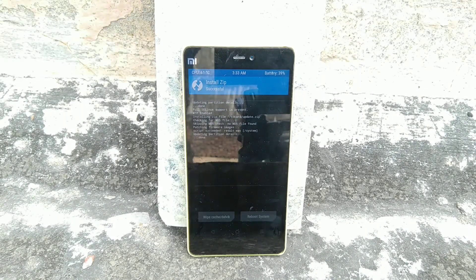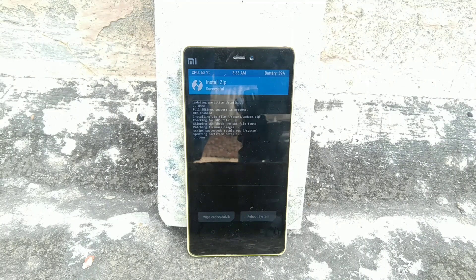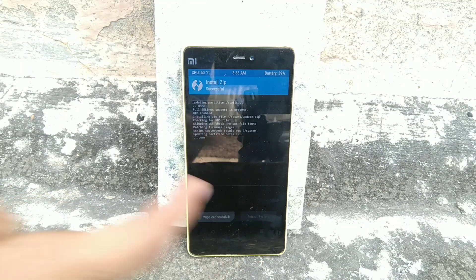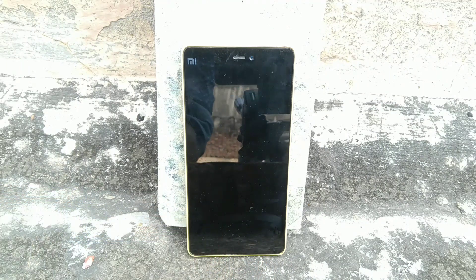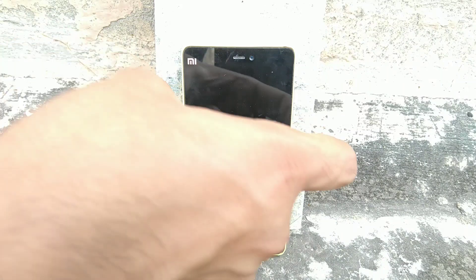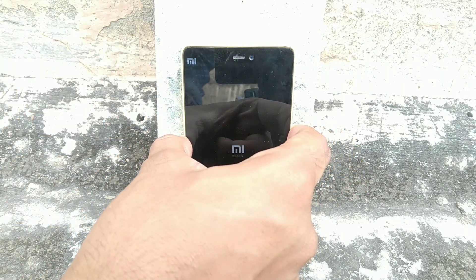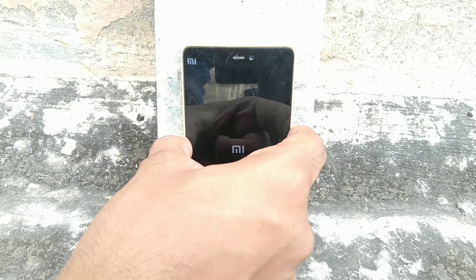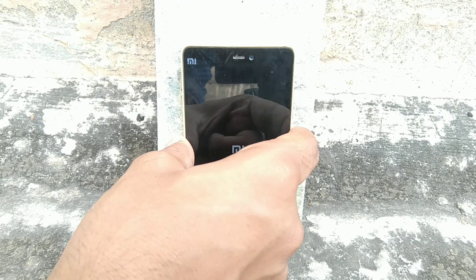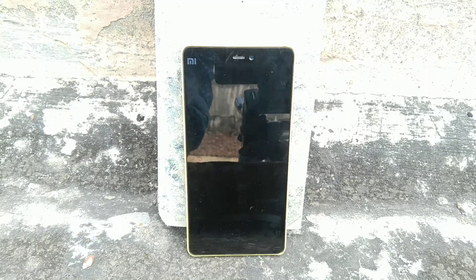Everything is done — click on 'Reboot System', but your work doesn't end there. Once you click reboot, wait for the phone to restart, swipe, and then press the power button. When you see the Mi logo, press the power button, and when your phone shuts down and reboots again, release the power button.